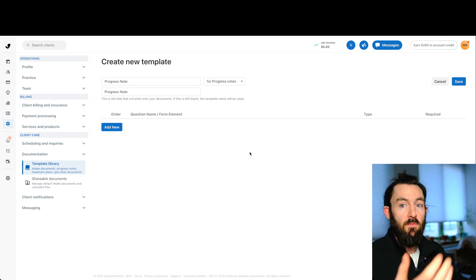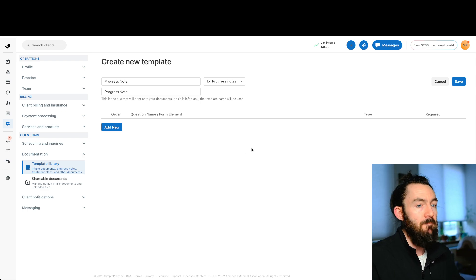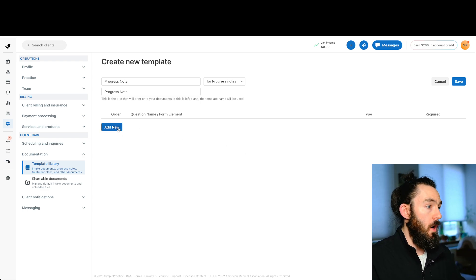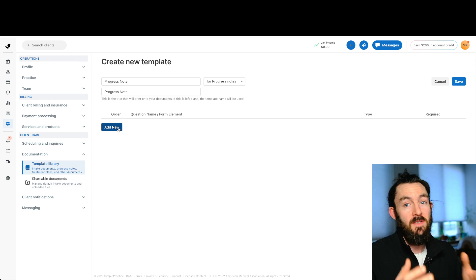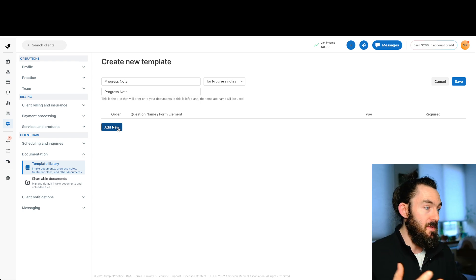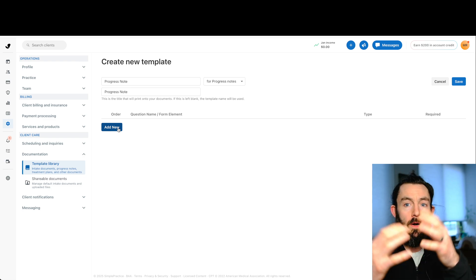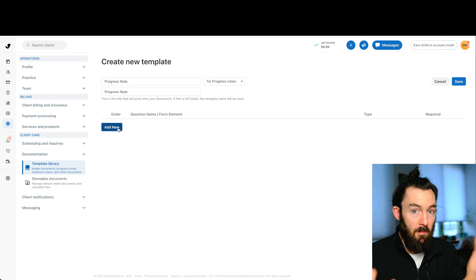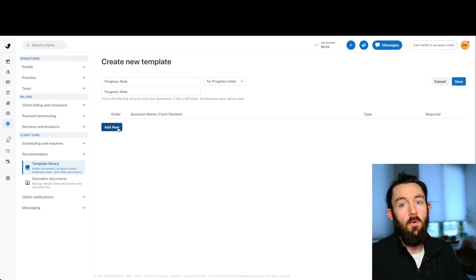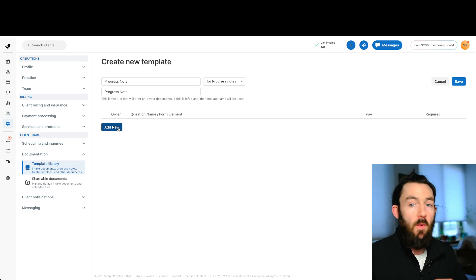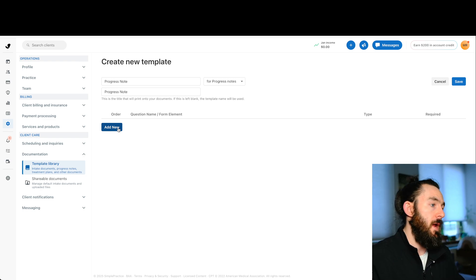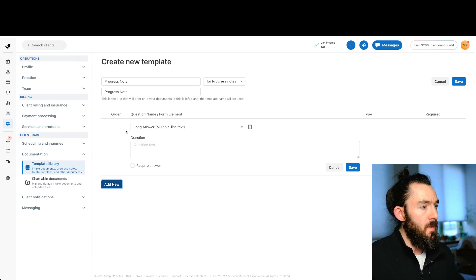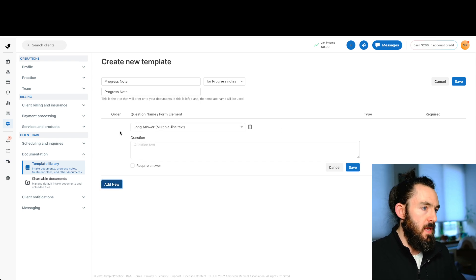And now we have this blank canvas essentially. Now the way we start is we go one by one. This is where it gets a little tedious and a little cumbersome. And I'm assuming you have your template already. Maybe it's in a word document or you have it on paper. And we have to go section by section.